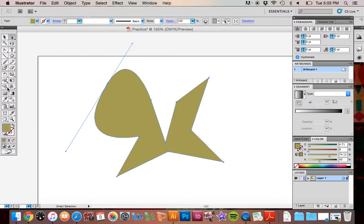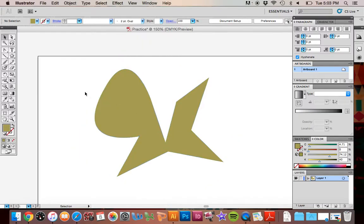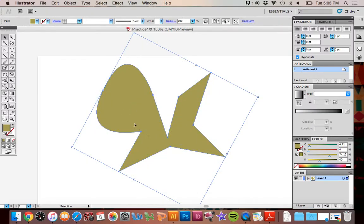The other really basic thing that's good to know is stroke and fill. Right now I have this filled with this yellowish color. This box right here that's filled in, that's the fill. So that's what the color is of the shape.